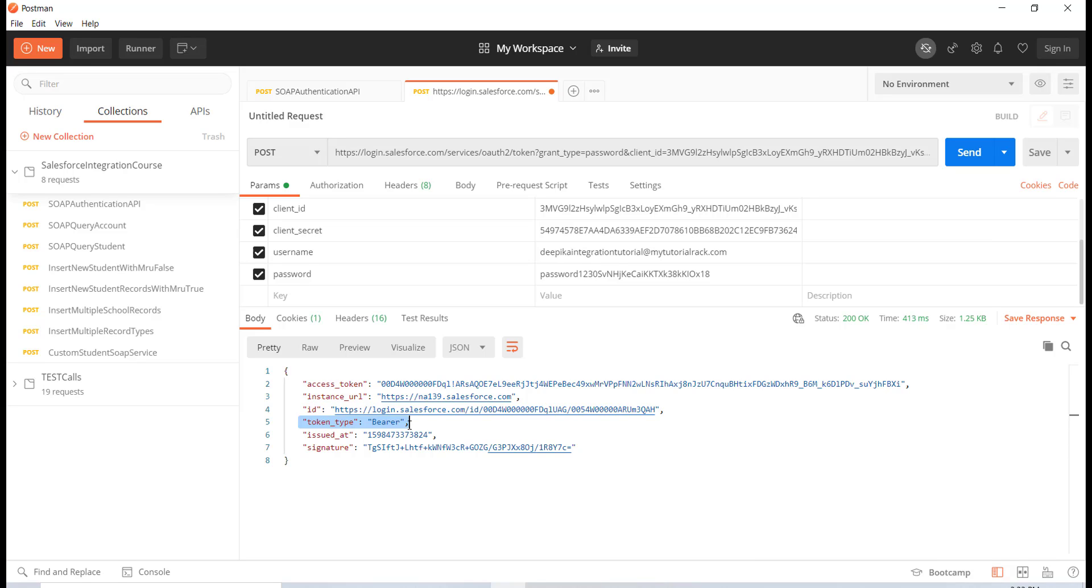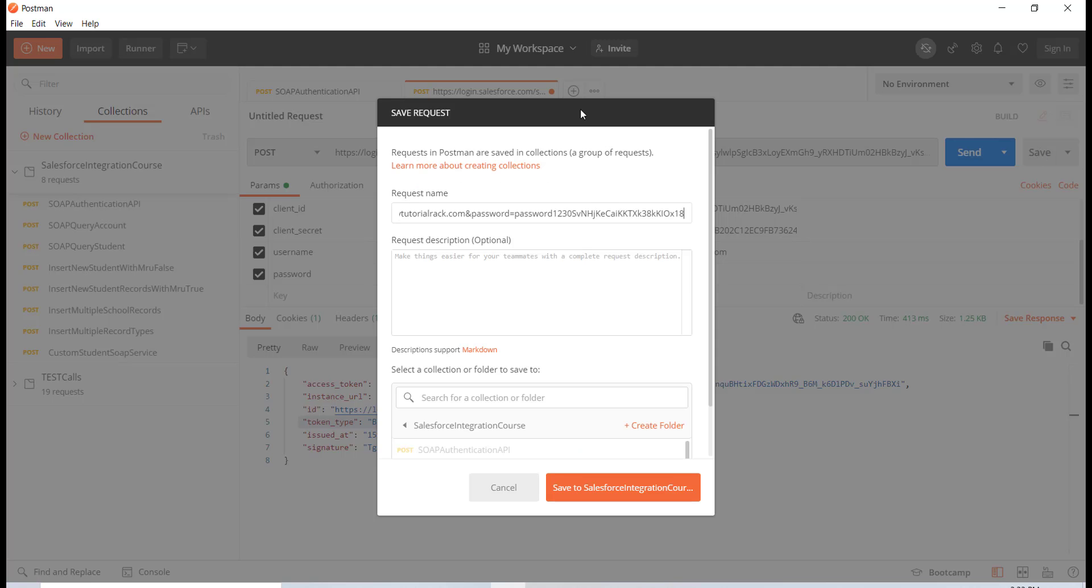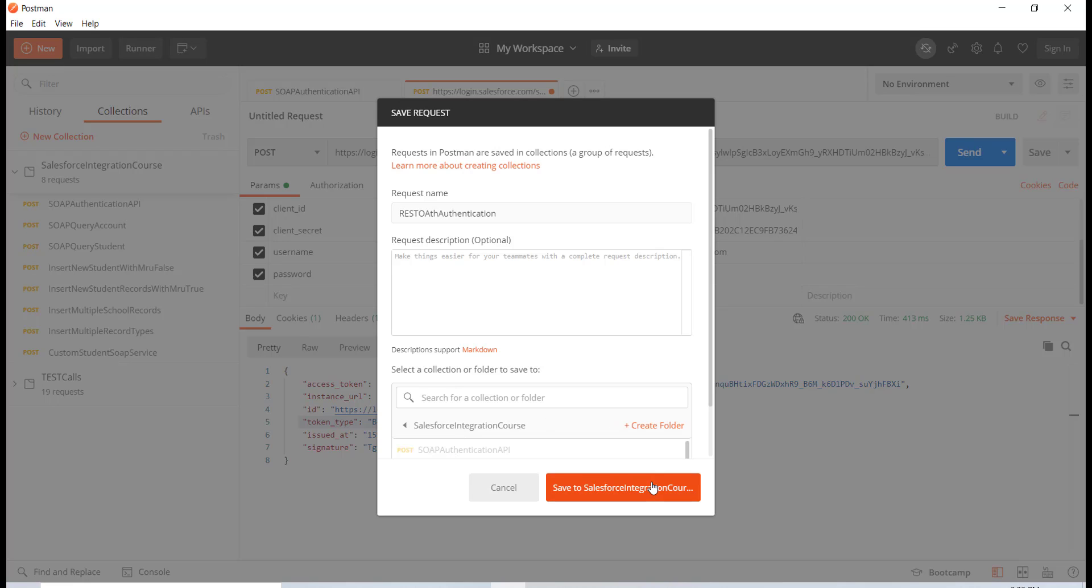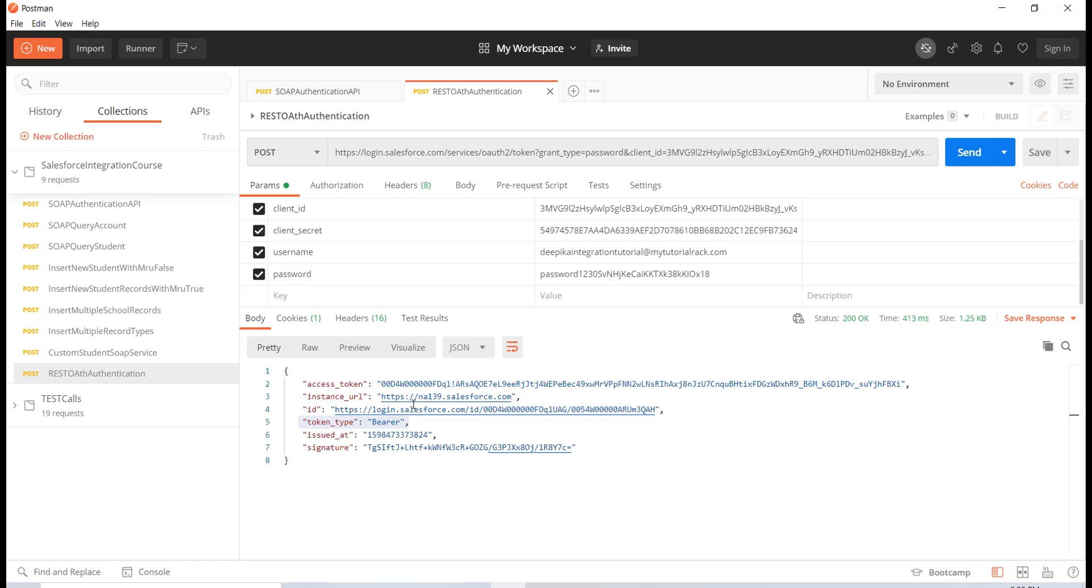Let's go ahead and save this. We will call this REST OAuth authentication and save it inside of here, into this collection. That's it.